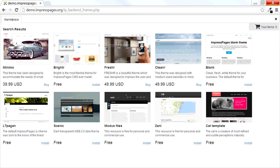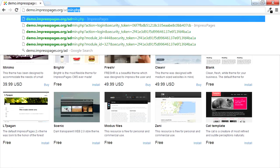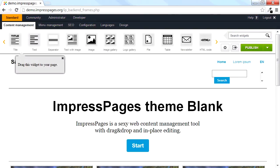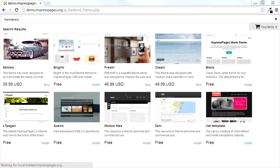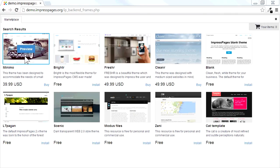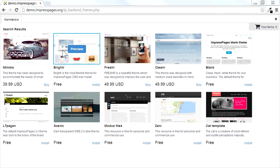Log in to your website's administration panel. Then go to the Design tab and click on the Browse Themes button to open ImpressPages Themes Marketplace. Here we have a collection of free and paid themes which can be installed on your website.